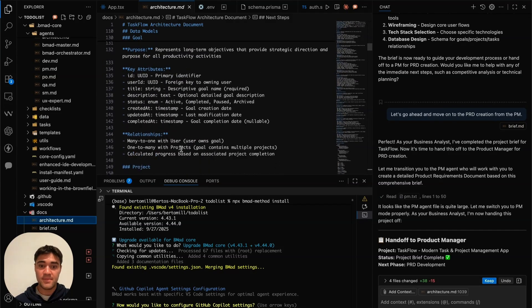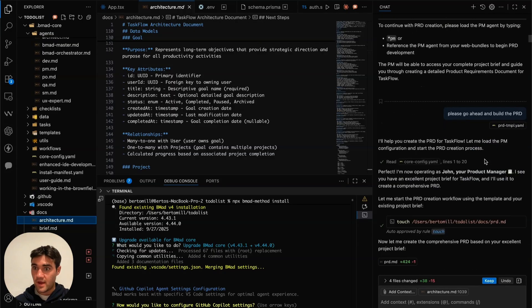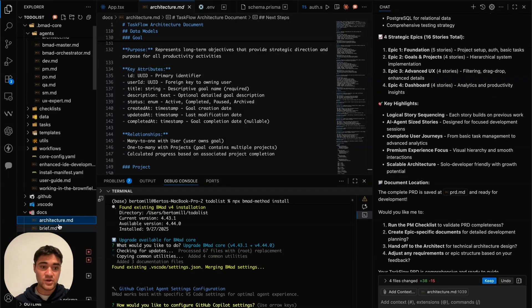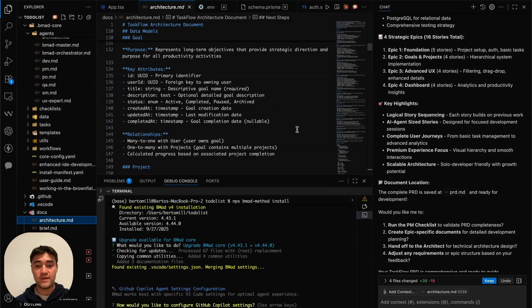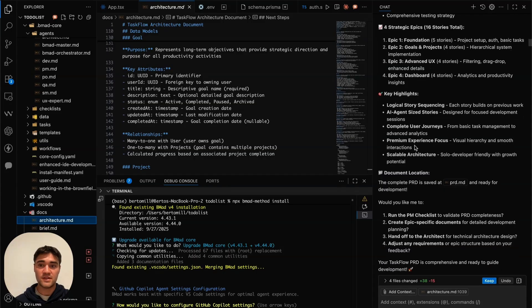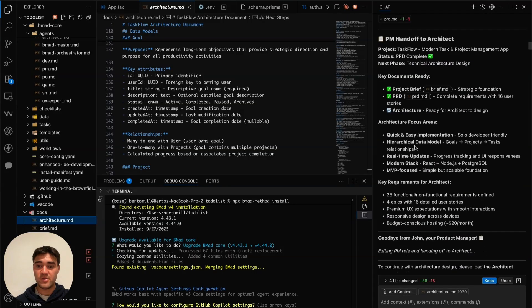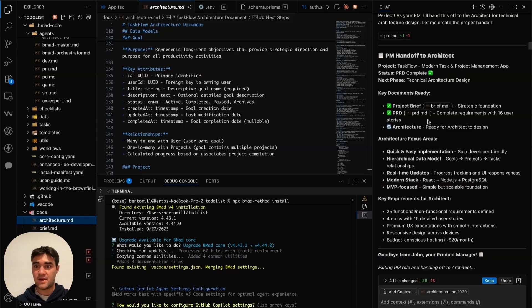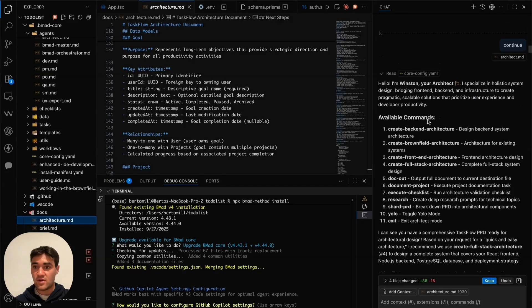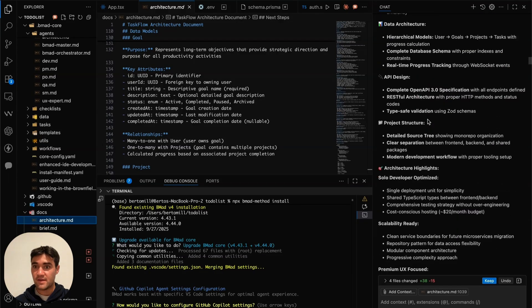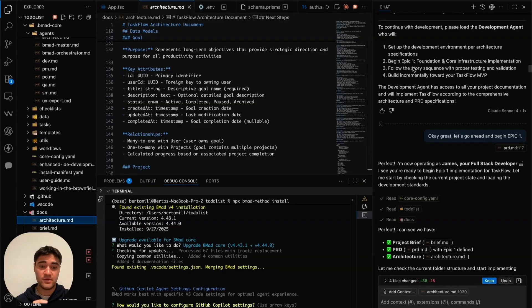The architect agent creates the database structure and folder structure for your app. As you can see, it's a very detailed structure — this gives guardrails for app development so you're not running into errors or building branches that don't connect. Once the architecture and brief are done, you can also go to the UX design agent, which will fill in a design spec for consistent design. I skipped that for this project and went directly to the developers.